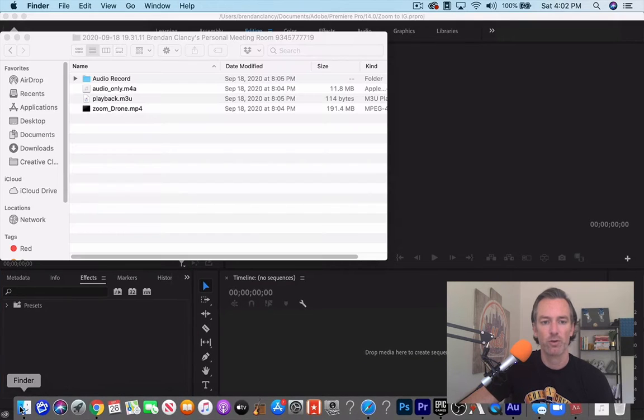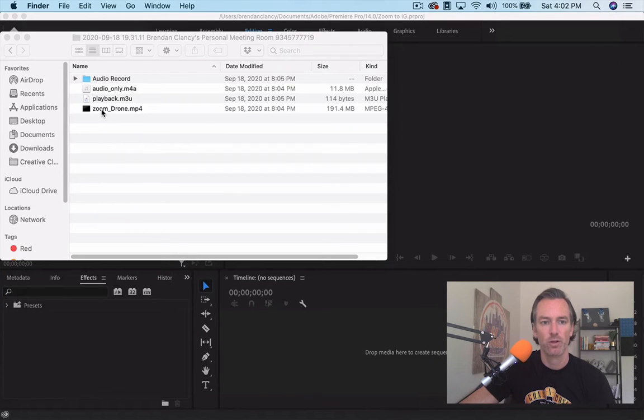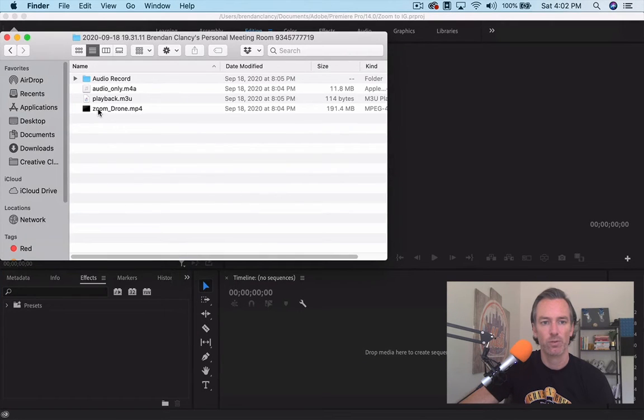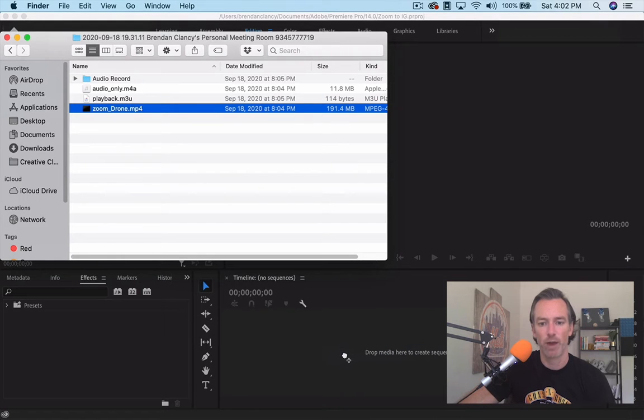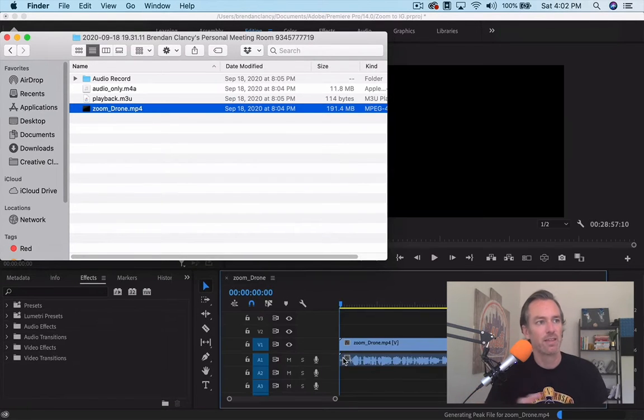And then we're going to grab our Zoom download. So here is the episode that I did with Brad. Now the key thing for Instagram is that it's much more square than any of the videos that you're going to get back from Zoom because Zoom does almost everything horizontally.